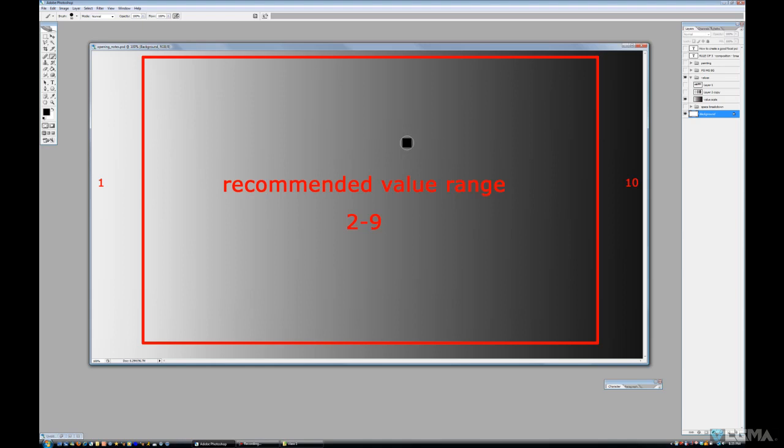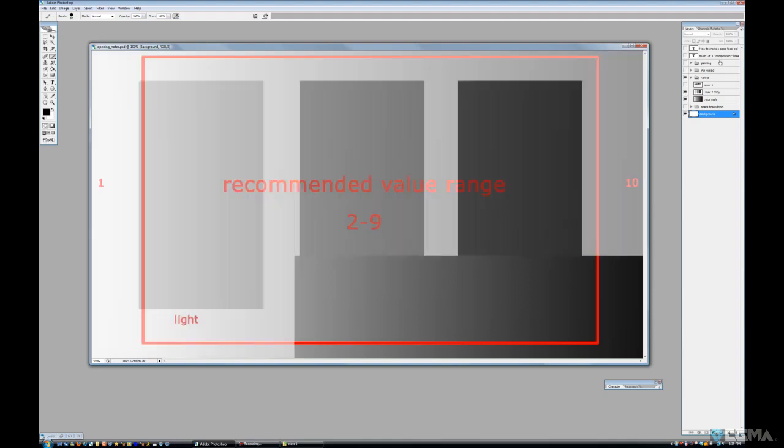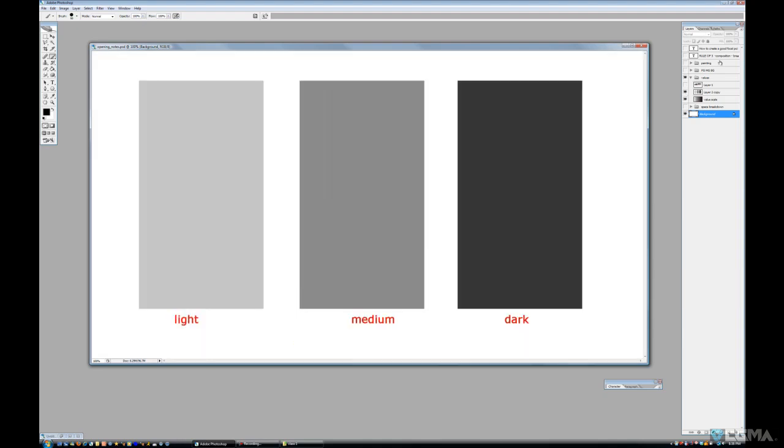So you're able to show a lot of value range. And every once in a while, if you want to show a really strong cast shadow or a highlight on top of a spaceship or something like that, you could use that white or you could use that black. So I would recommend you to only use one and ten as being accents, to kind of push just a little bit of highlight or push a little bit of dark. But all the things that you wanted to start painting, I would say two through nine is the best value range.